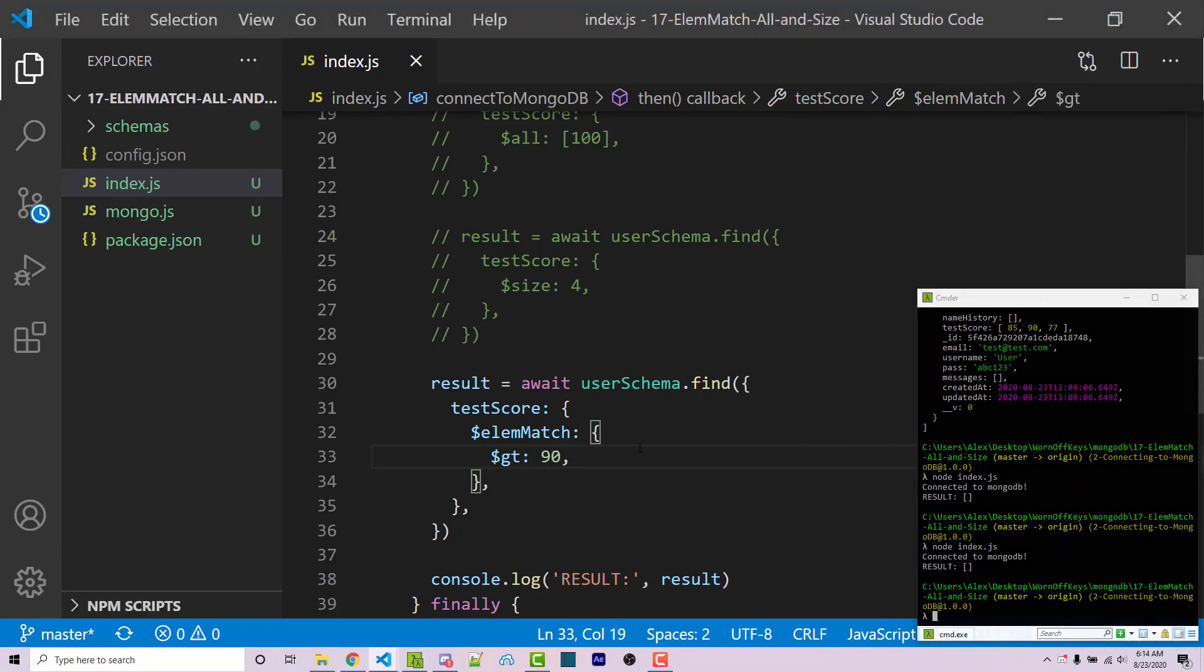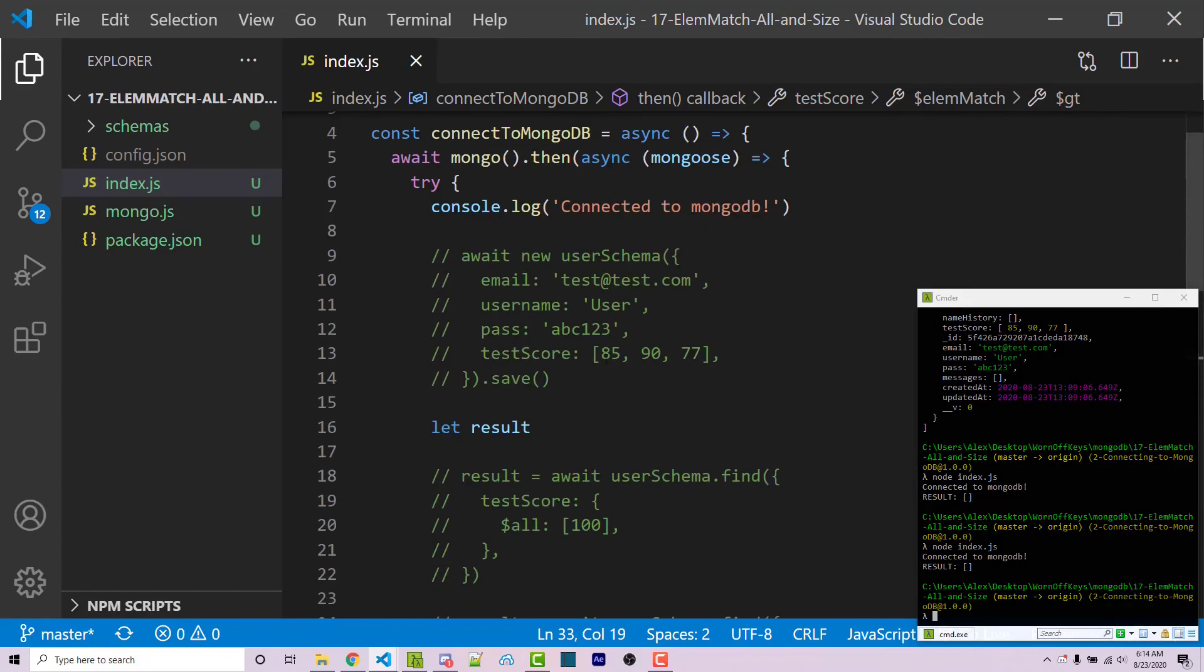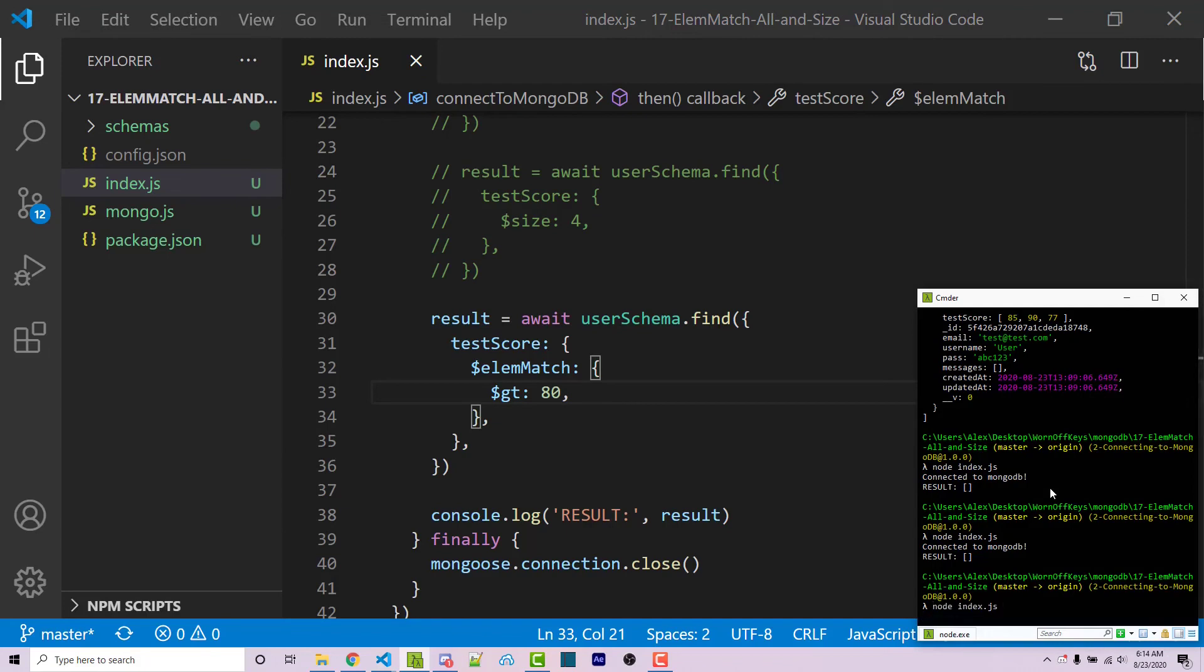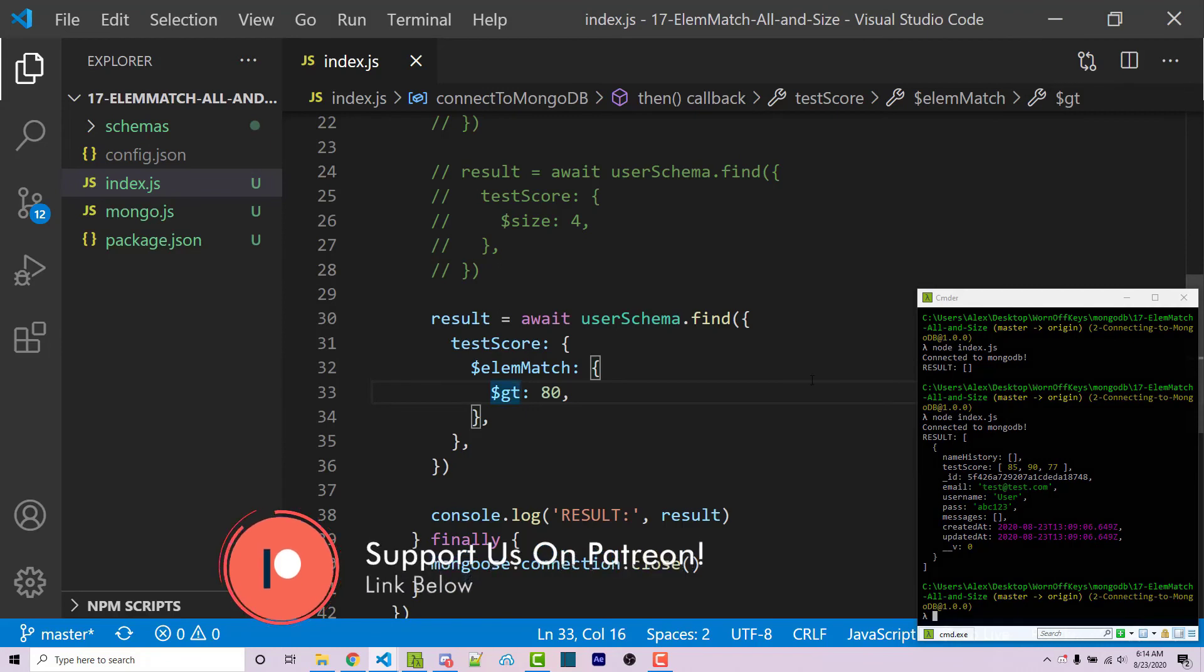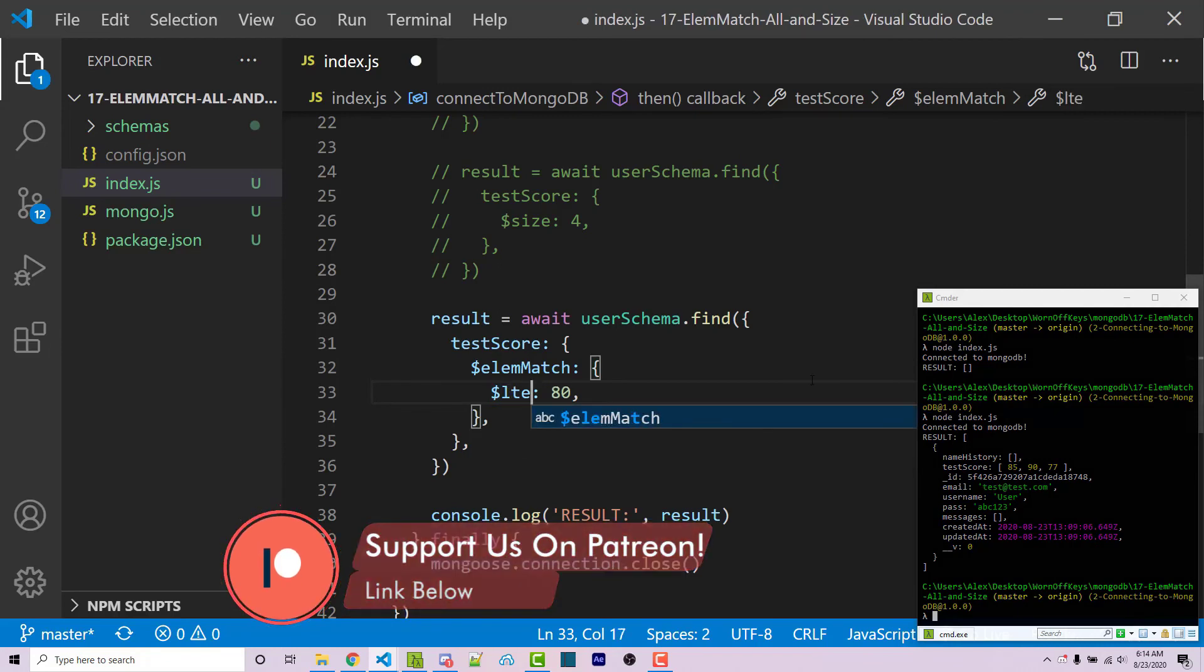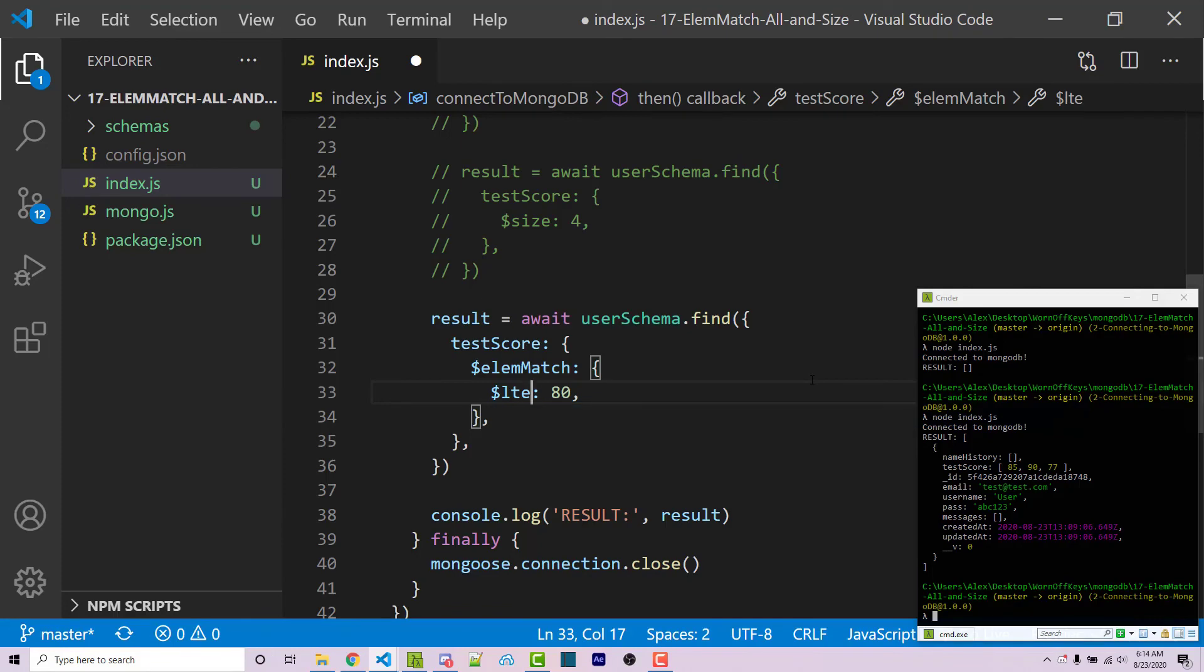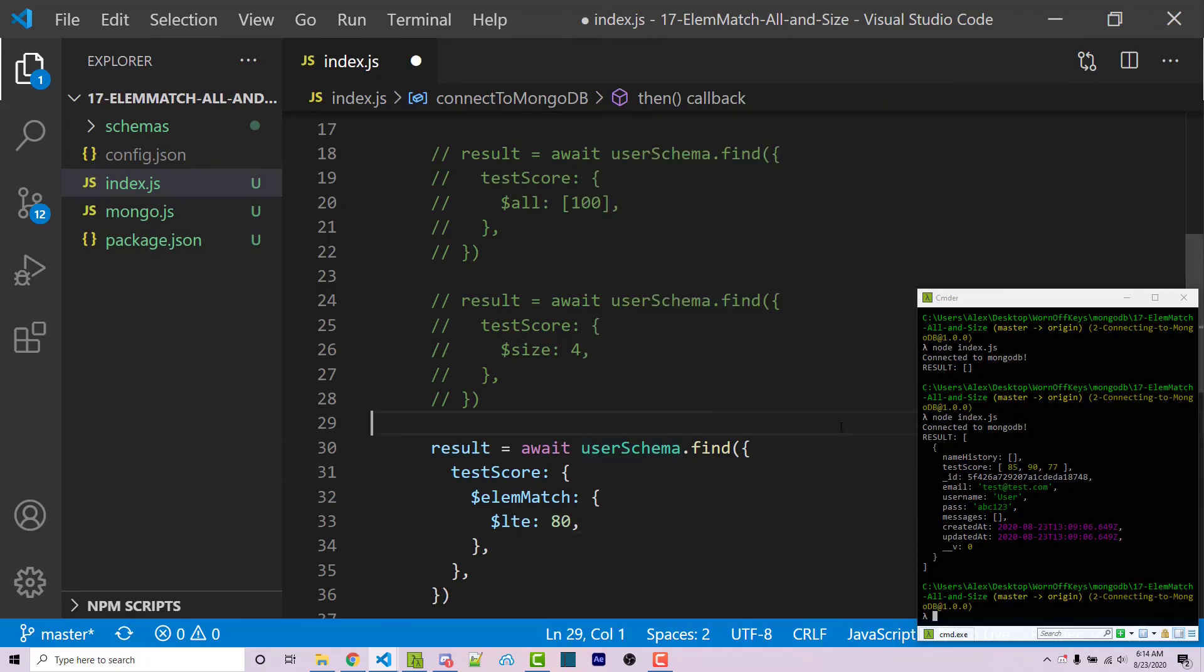But if I change this to 80, we're then going to have two documents that are greater than 80. We have 85 and 90. So this should return our entire document. I run this one more time. We now see our entire document. Of course, you can do greater than equals, you can do less than, less than equals, and all of that within element match. And these are conditions that I've covered in a previous video. So this is how you're going to use three different operators to search between different arrays within your documents.